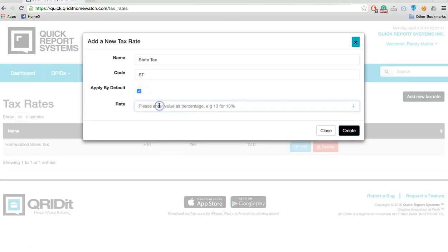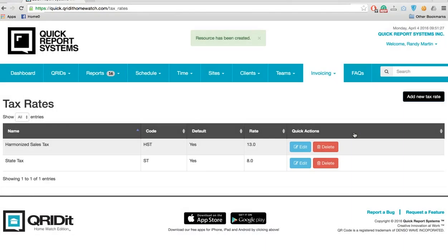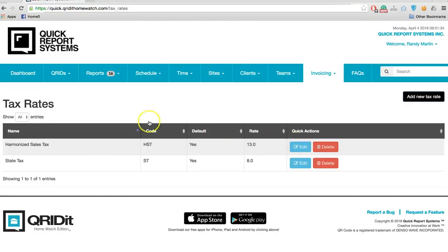I can apply it as a default by checking that box. Then I put in the rate—eight percent. Just enter an 8 and click create. Now I have my tax rate set and they're